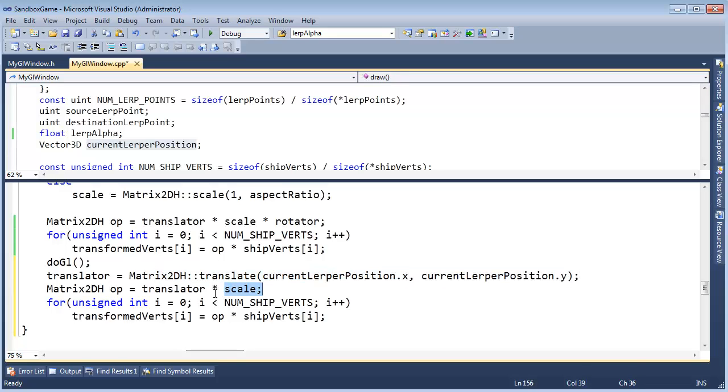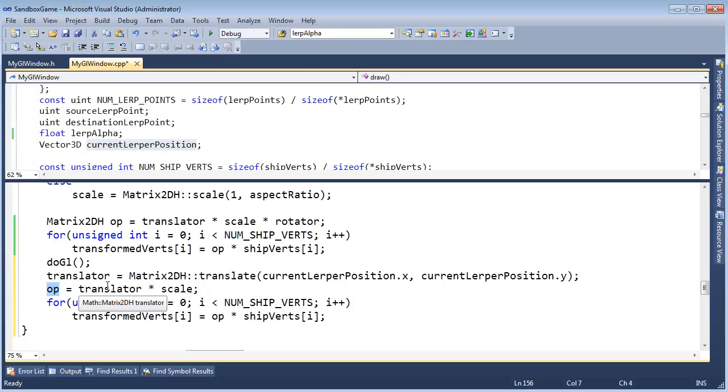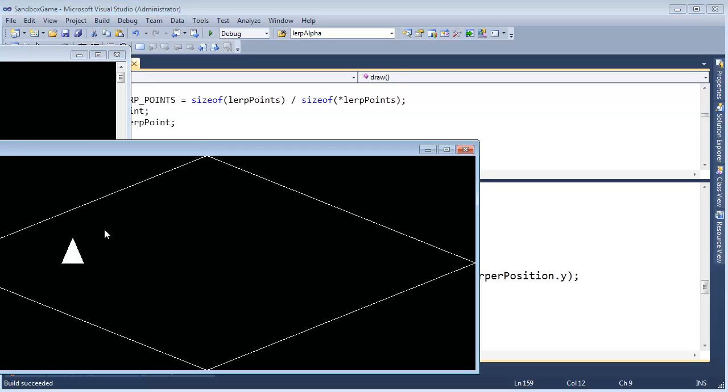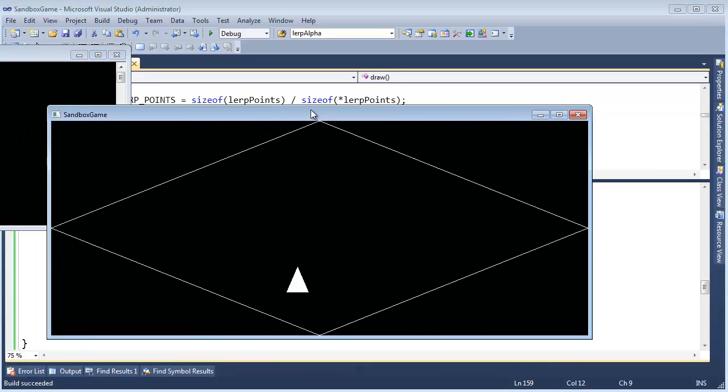We'll scale. We'll pack both of those into the operator matrix, which we declared up here. So we do not need to re-declare down here. And then warp all of our transformed verts again. And then just say, hey, draw. So control F5. Let's see. Hopefully this works. Hey, I see a lerper.